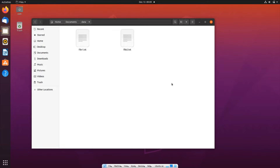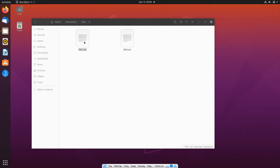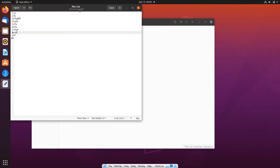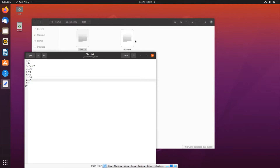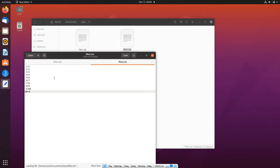Hi everyone. In this video I'll be showing you how to copy contents of one file to another without overwriting the existing contents of the second file. Currently I have two text files: file one contains some random alphabets, and file two has numbers.